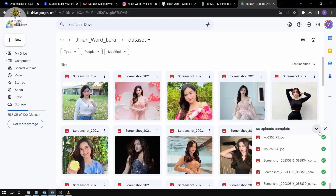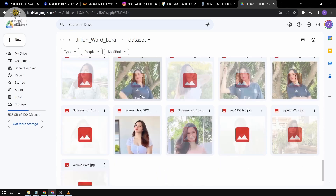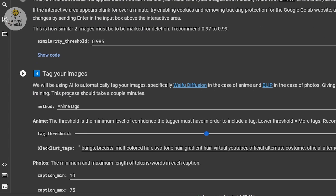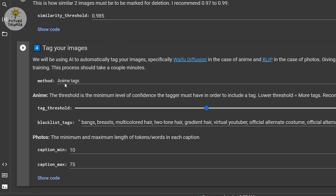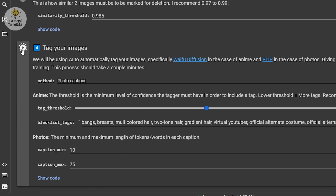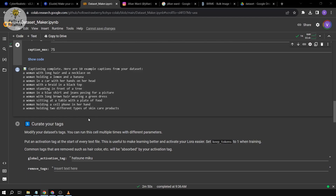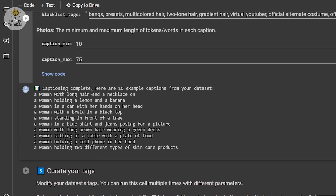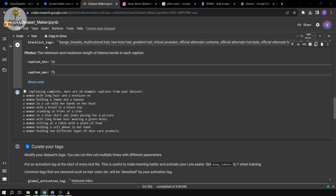66 uploads complete, so we're going to proceed. We're going to go to Step 4 right away. Under 'Method', we're going to change it to 'Photo Captions', then click and run the cell. Once that's done, you'll see 10 example captions for your dataset — for example, 'a woman with long hair and a necklace' or 'a woman holding a lemon and a banana'.